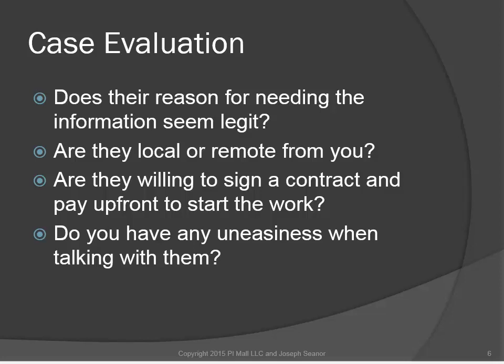This next one is a double-edged sword: are they willing to sign a contract and pay up front to start the work? On one side, that's good. But on the other side, are they too eager to pay you to start doing this work? Maybe they're also thinking about adding a bonus if you finish up the work quickly. So that's something to think about.